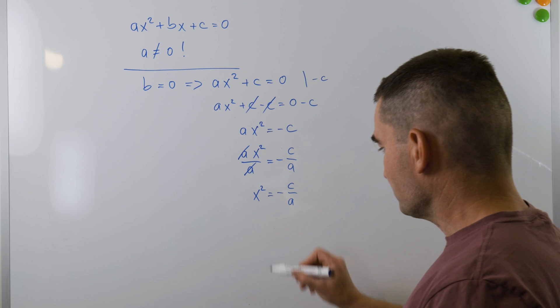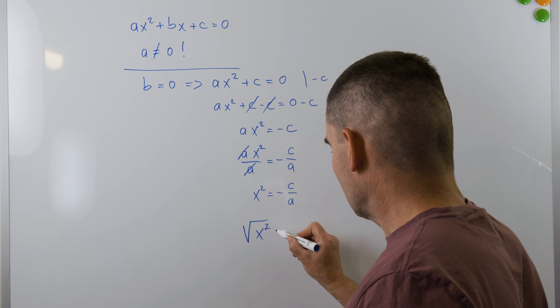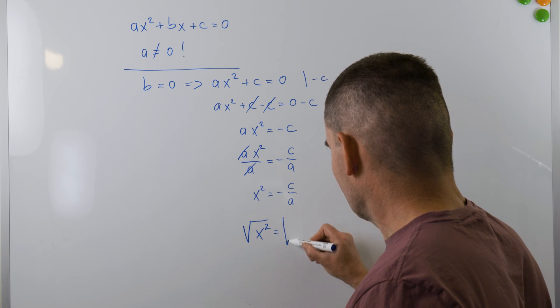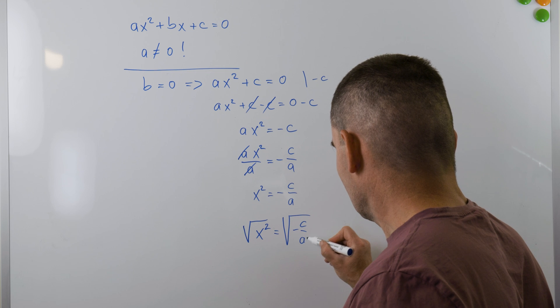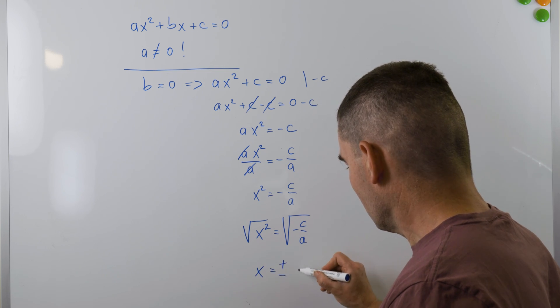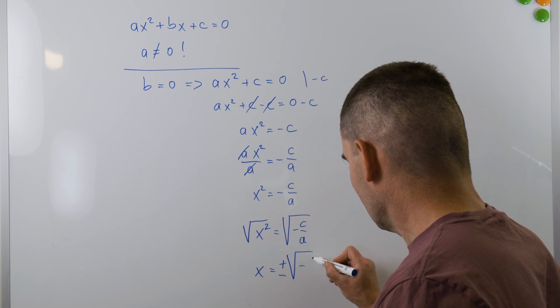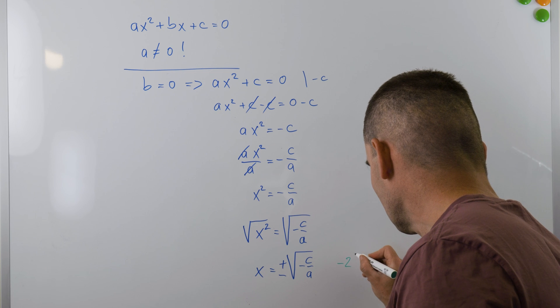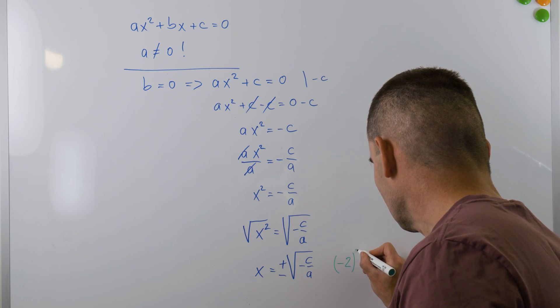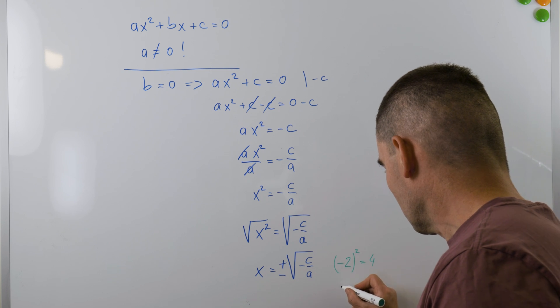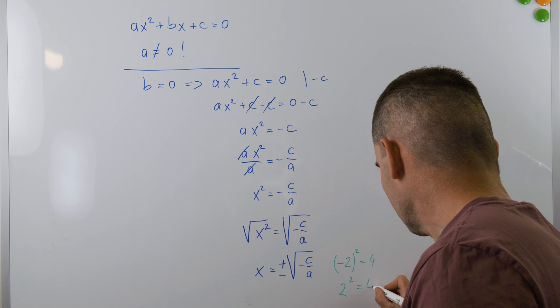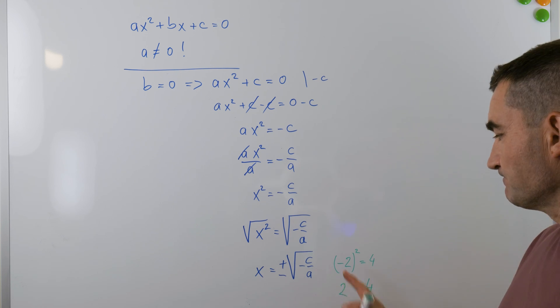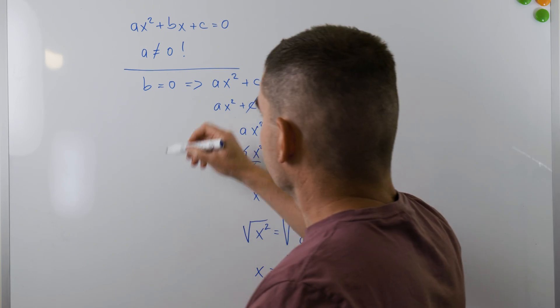Now I'll take the square root of both sides. The square root of x² is x, while the right side of the equation will give us two solutions, one positive and one negative square root. We end up with two solutions because when we square a number, we lose information about its sign. For example, both minus 2 squared and plus 2 squared equal 4. So for the case when b is zero, we'll have to solve two linear equations: x equals square root of minus c over a, and x equals minus square root of minus c over a.